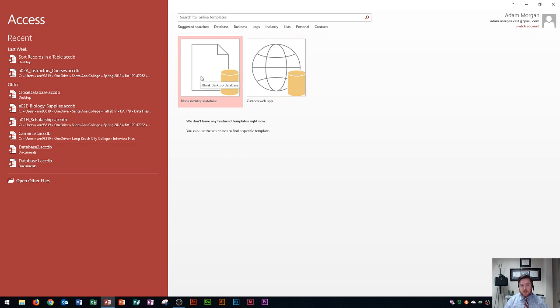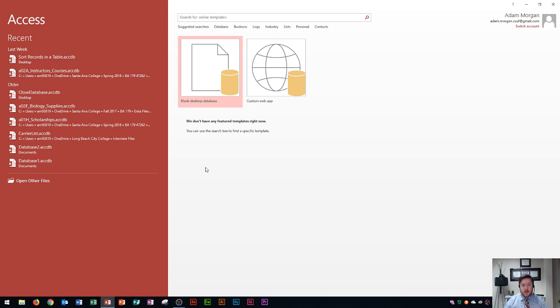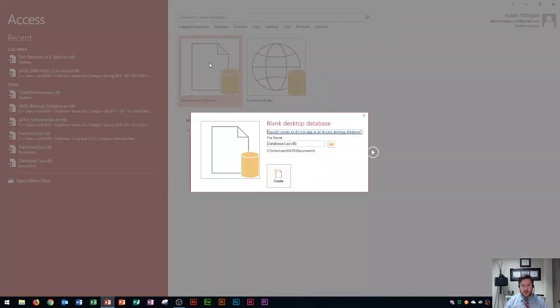And then over here on the right side you're going to see a blank desktop database which is going to be most of your starting points. So I'm gonna start here with blank desktop database and then if you have any other featured templates they'll be listed below here.